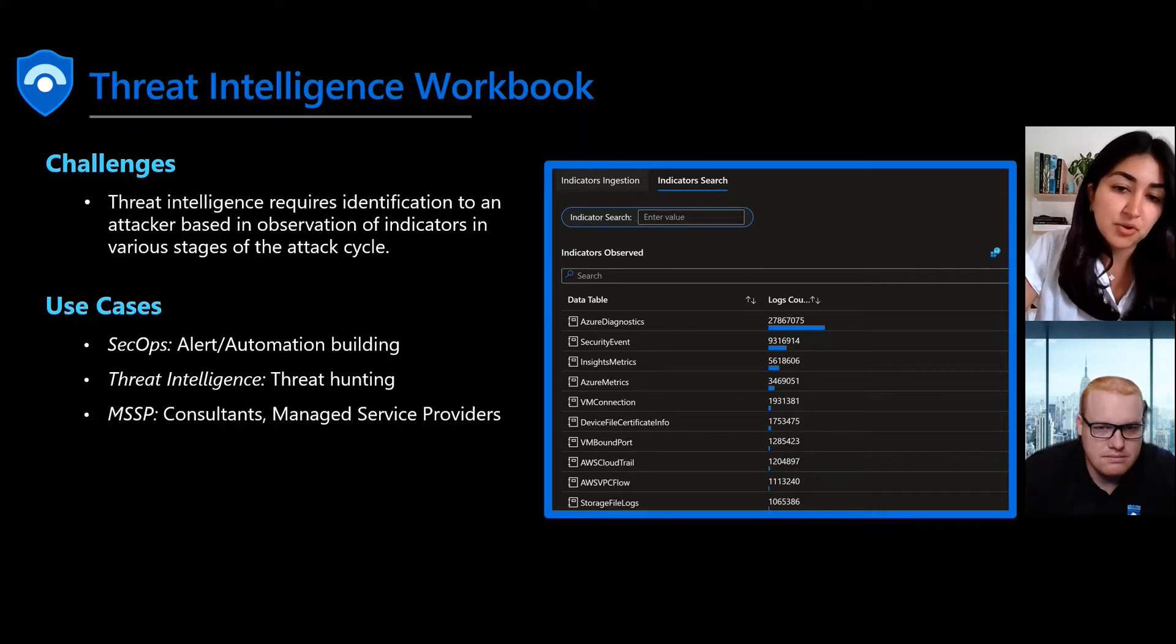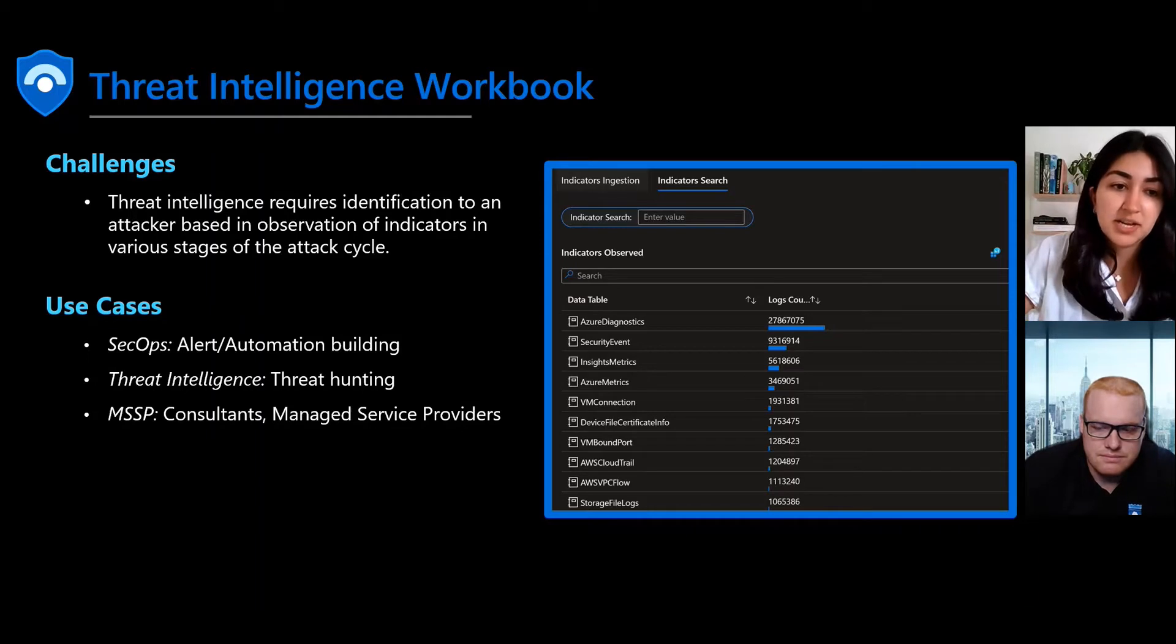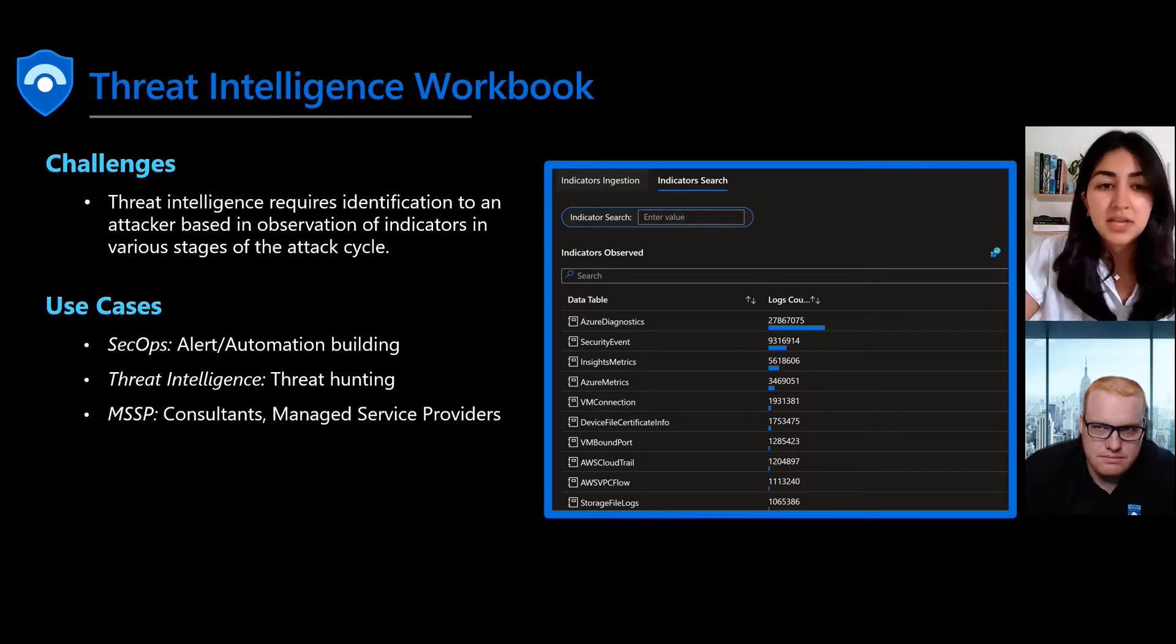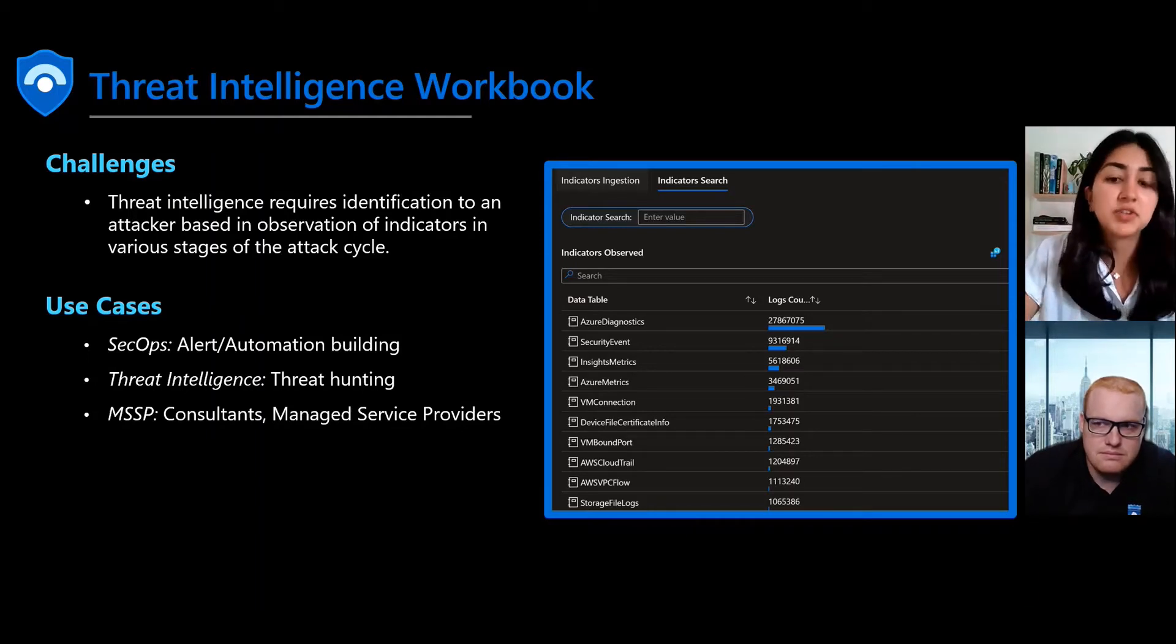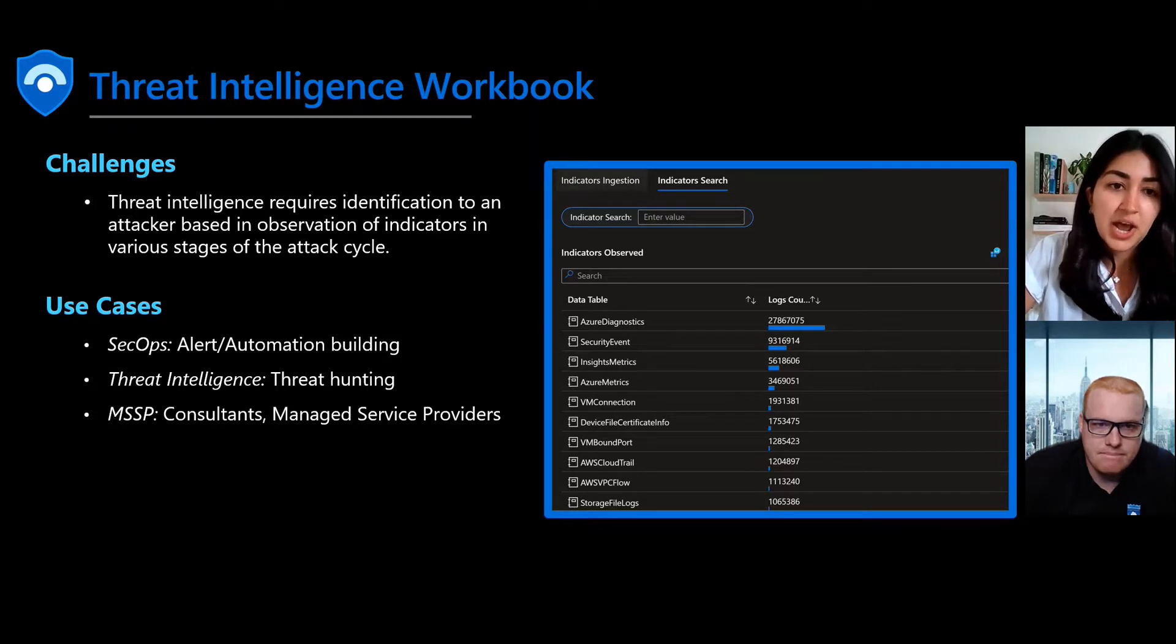The power of the workbook lies in its ability to bring together previously disparate data, namely indicators of compromise across your environment, to detect potential threats to your organization and help protect against them.